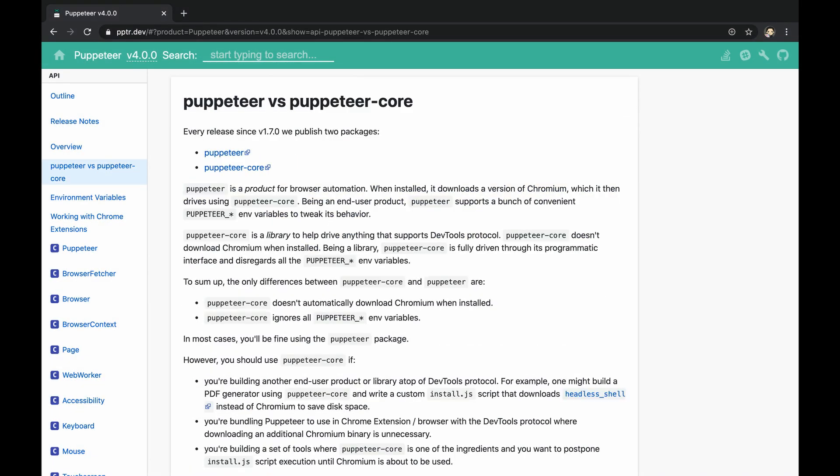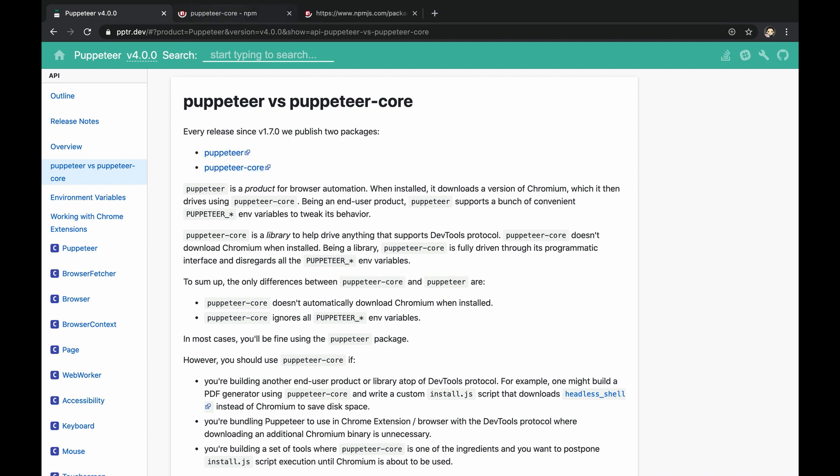To actually begin with, we'll have to install one of Puppeteer's packages. Basically there are two types of packages: the library and the product itself. We're going to explain them right away.